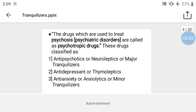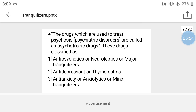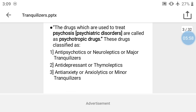What is meant by a psychotropic drug? A psychotropic drug is a drug which is used to treat psychosis, that is, psychiatric disorders. These drugs are called psychotropic drugs.